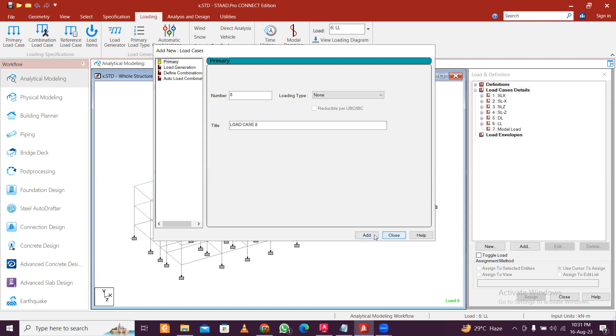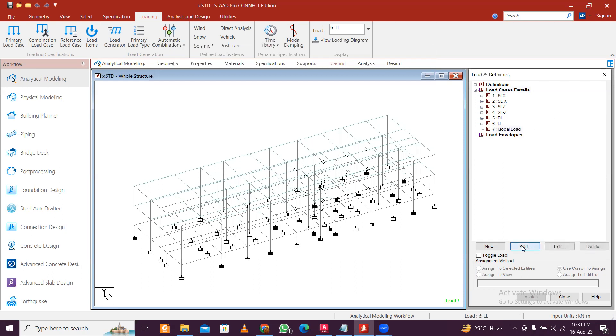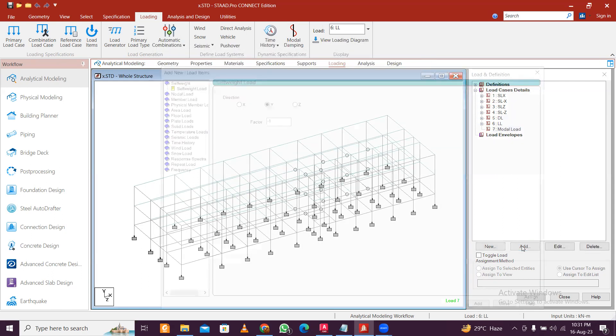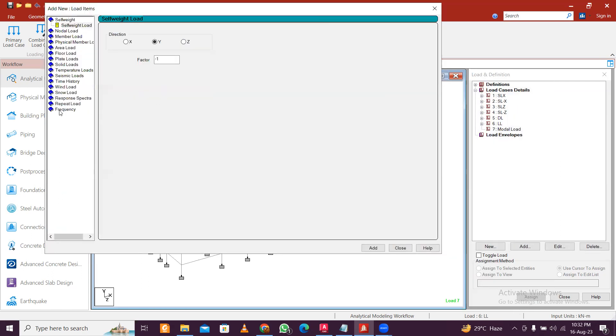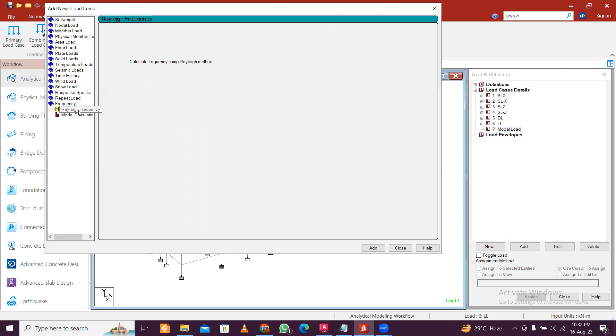Simply add the modal load and click Add here. Then you have the option of your frequency. So use the Rayleigh frequency if there is a smaller model with only one degree of freedom, but practically we have to consider modal calculations.